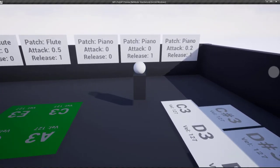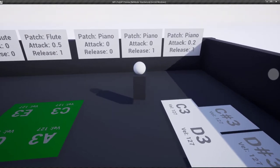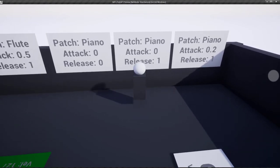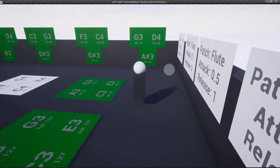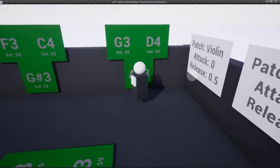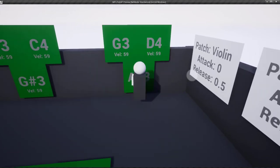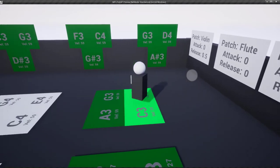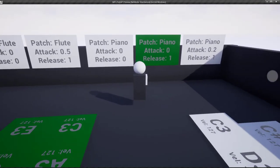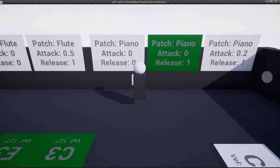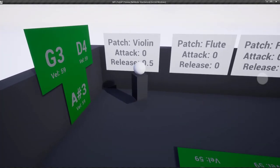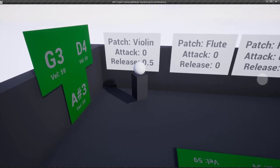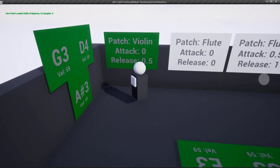Notice that this patch doesn't have any release, so I'll show you how to change the attack and release. But if we now choose one with a release of one, loading that patch up. You can see that even when I come away, we got a one-second release time. This is in seconds. So here we have half a second release time for the violin patch.